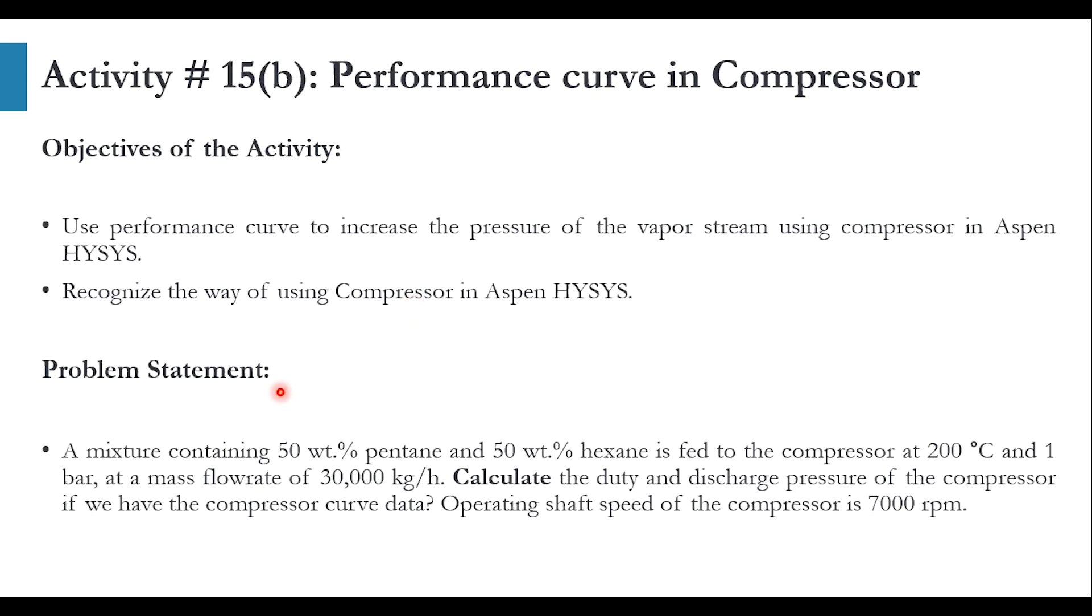We will be using the same problem statement and the same data which we have used for Aspen Plus. A mixture containing 50 weight percent pentane and 50 weight percent hexane is fed to the compressor at 200 degrees Celsius and 1 bar at a mass flow rate of 30,000 kg per hour.